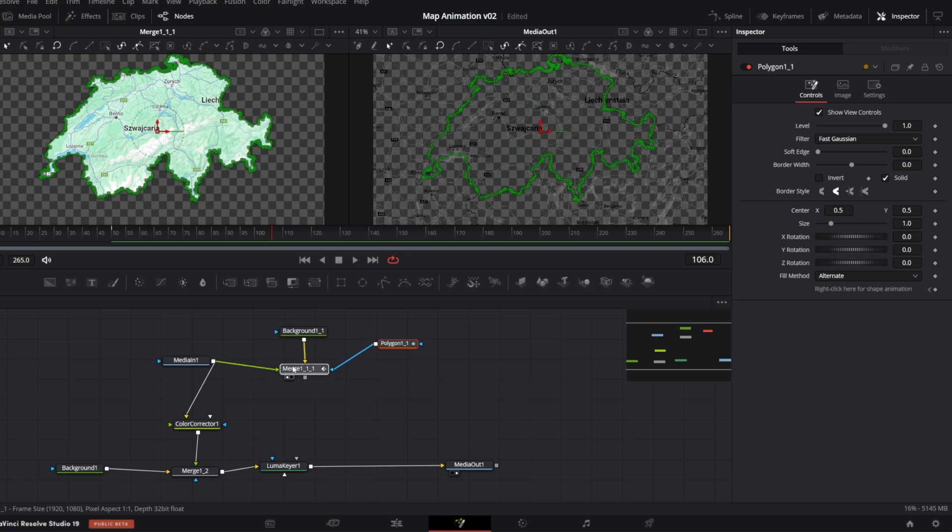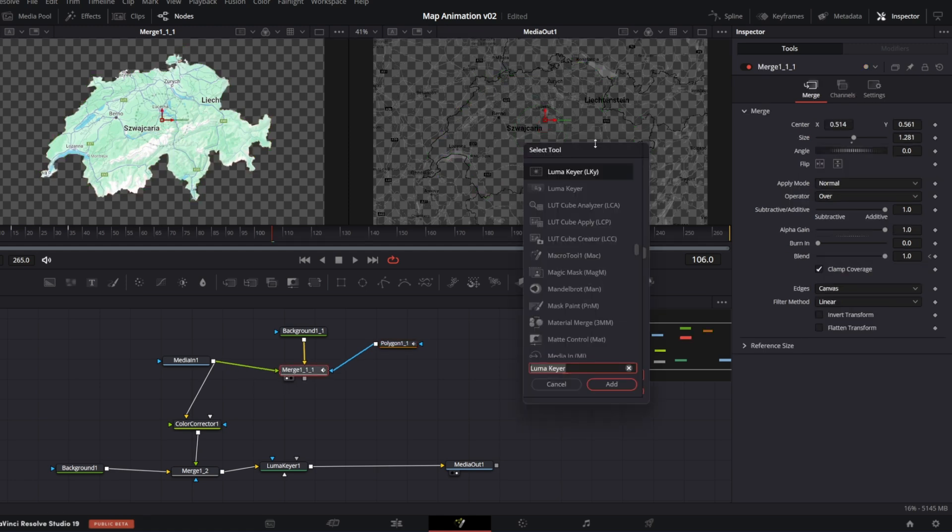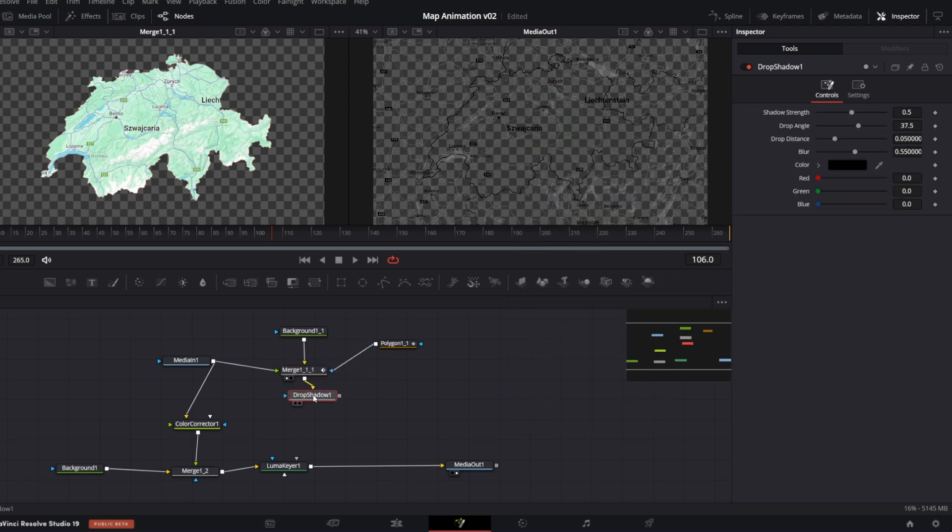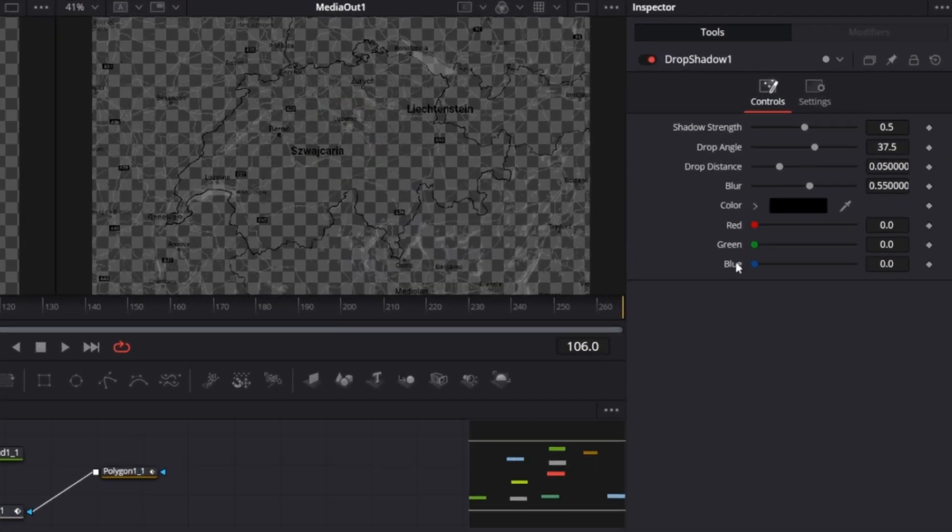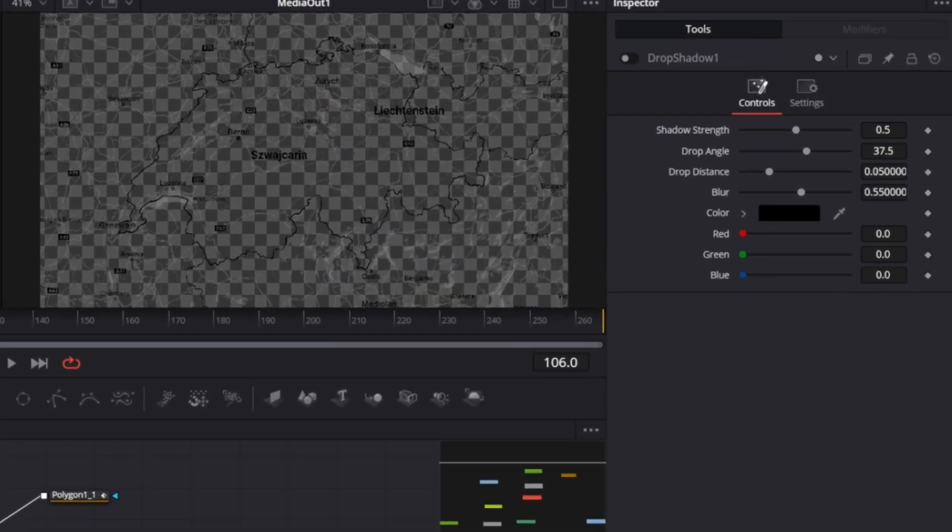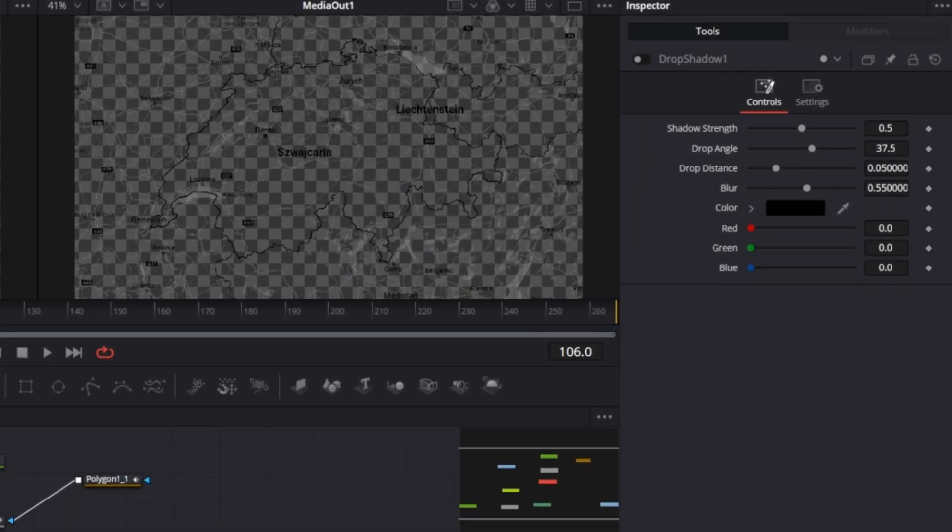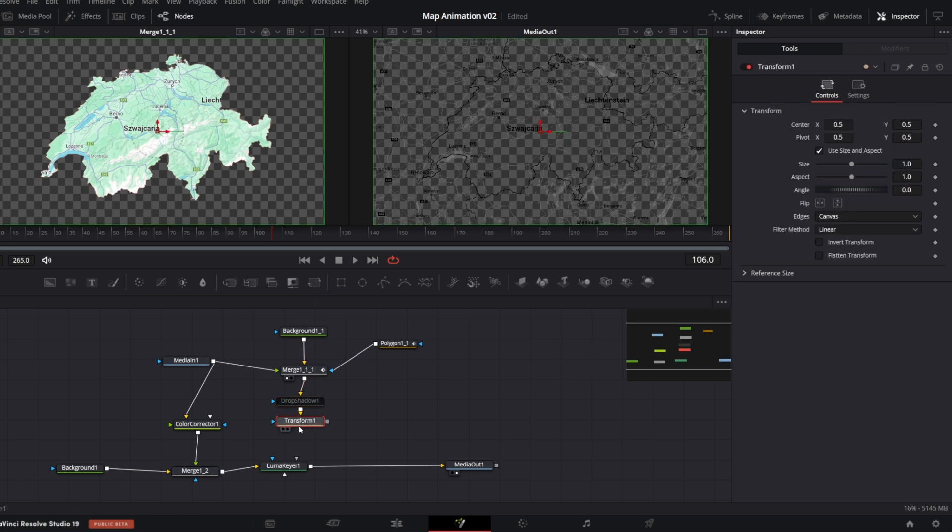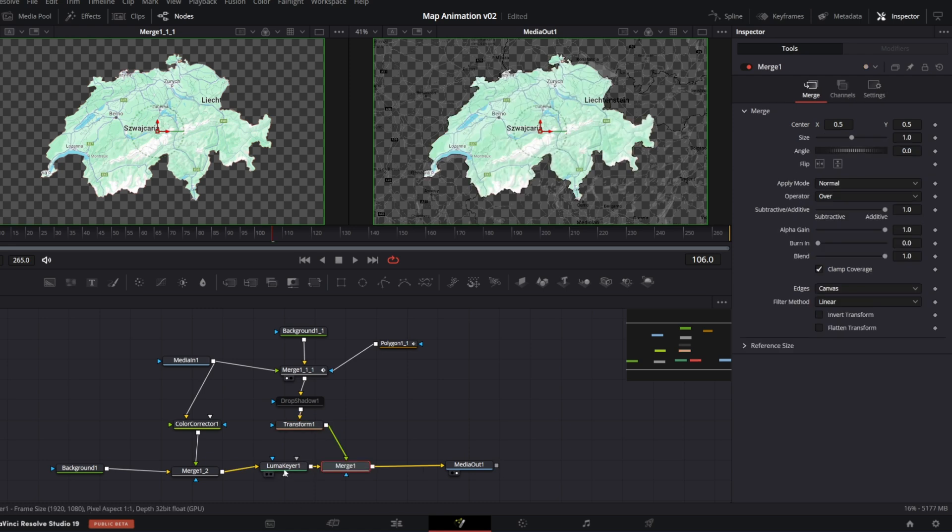Next, with the Merge node selected, open Selection tool and add Drop Shadow. I will disable it for a moment. And add Transform node by clicking this icon. Finally, merge it after Luma Keyer node.